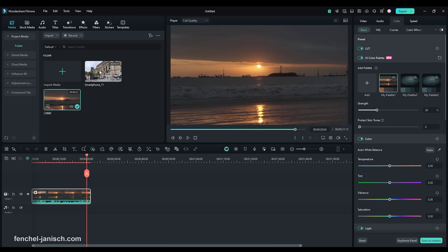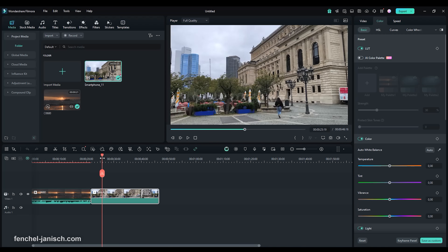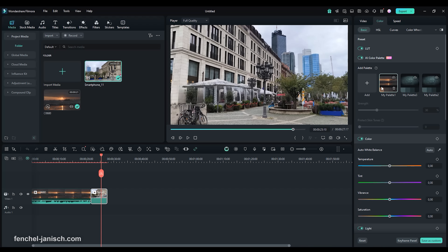Now add the clip you want to color into the timeline. Go again to AI Color Palette and apply the previously created palette with a single click.